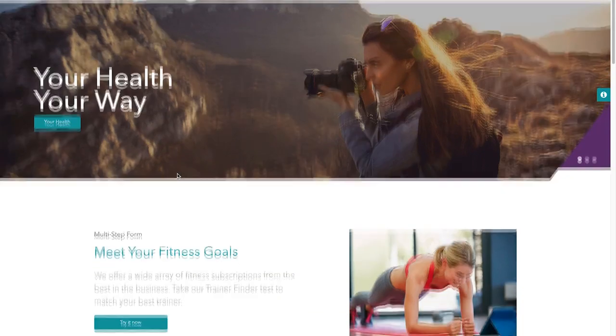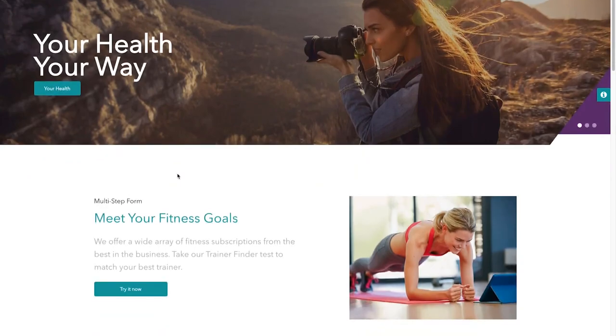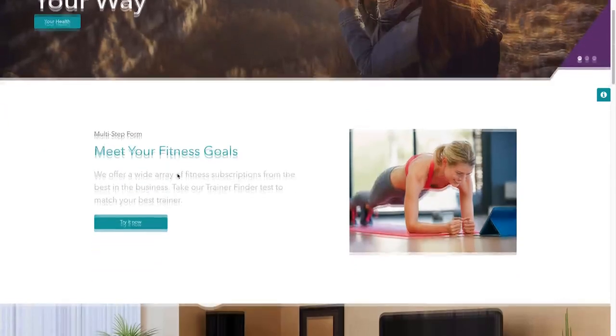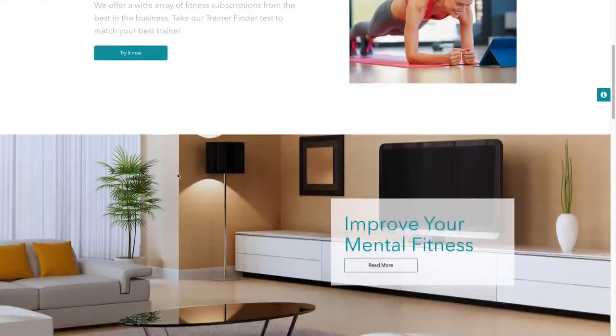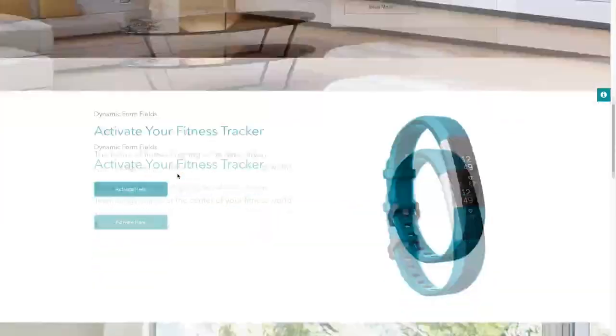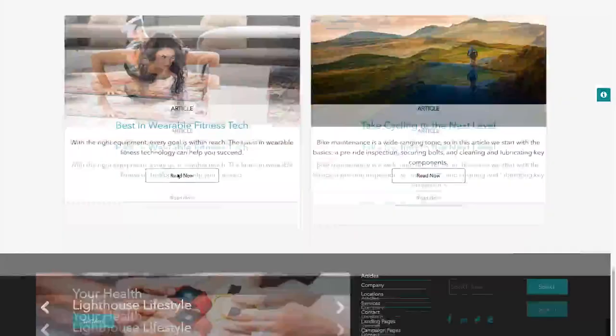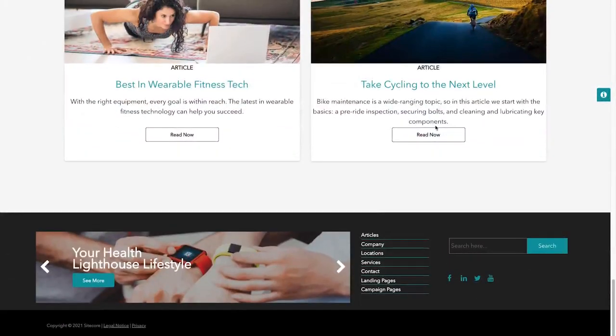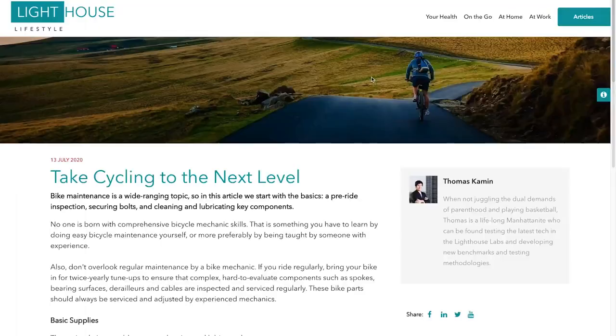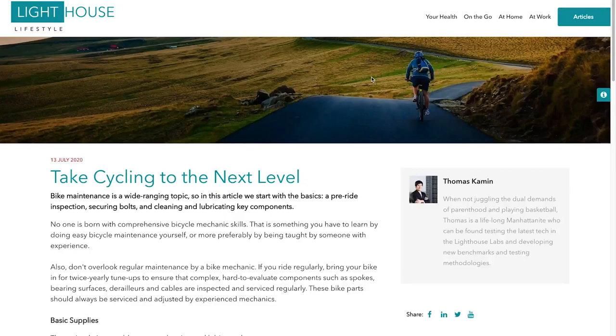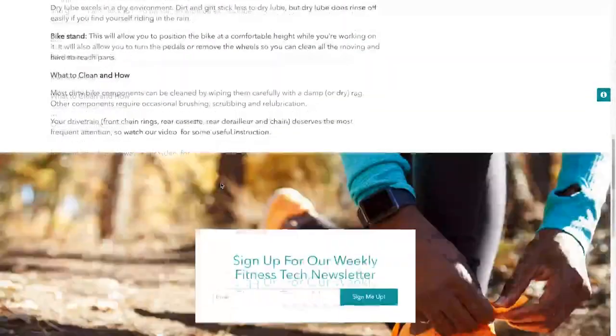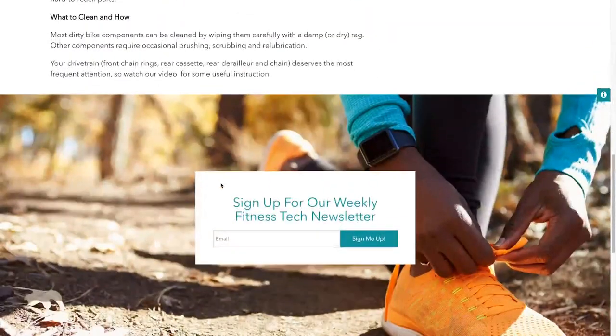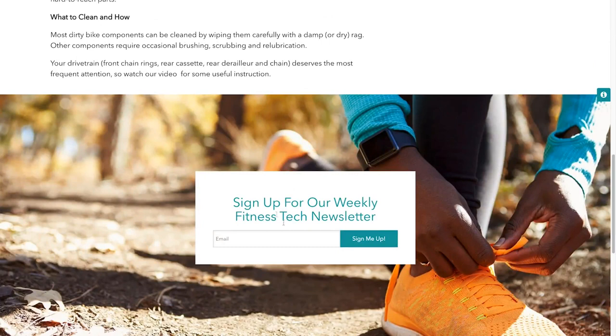From there we have landed on the homepage and after some surfing around we might have been interested in one of the articles. So we'll go to the article about cycling. From there we saw the subscribe to newsletter form and submitted our email.